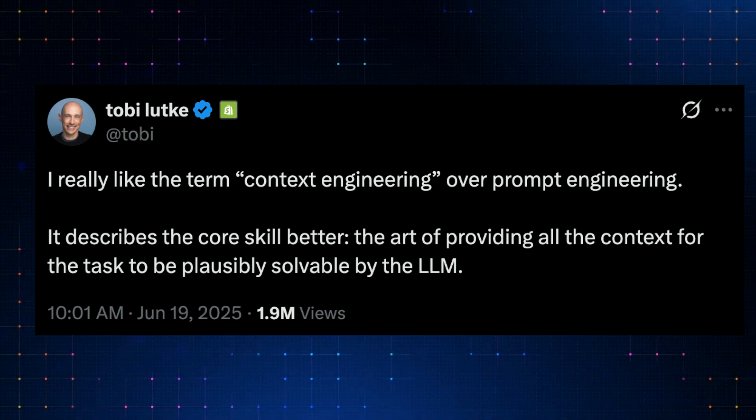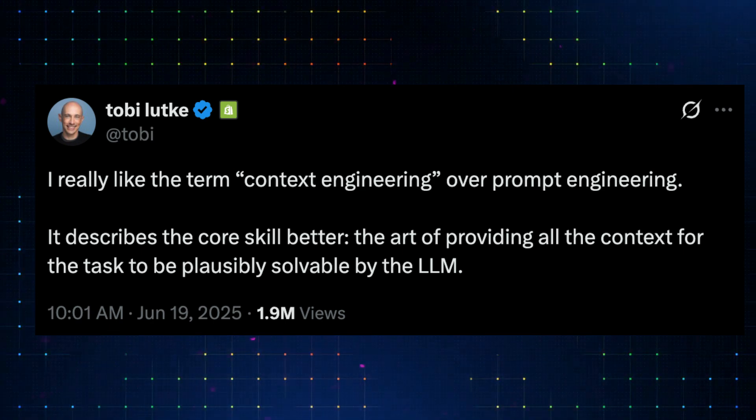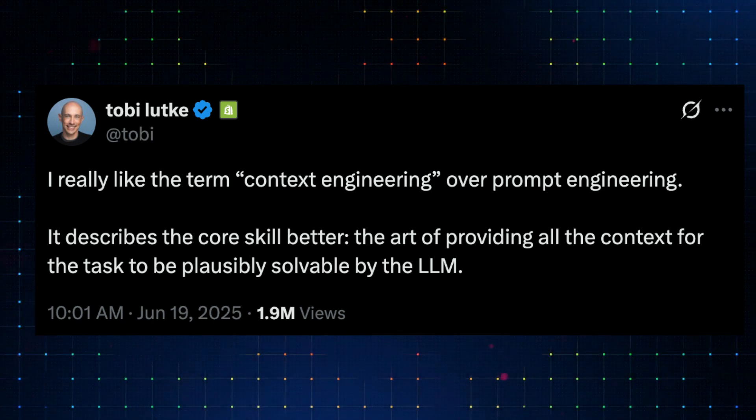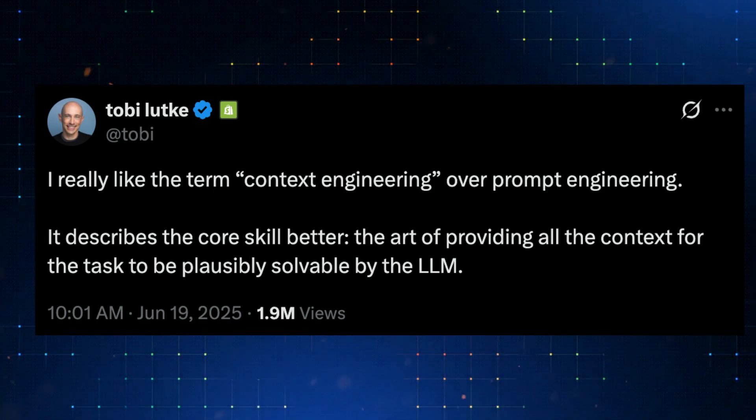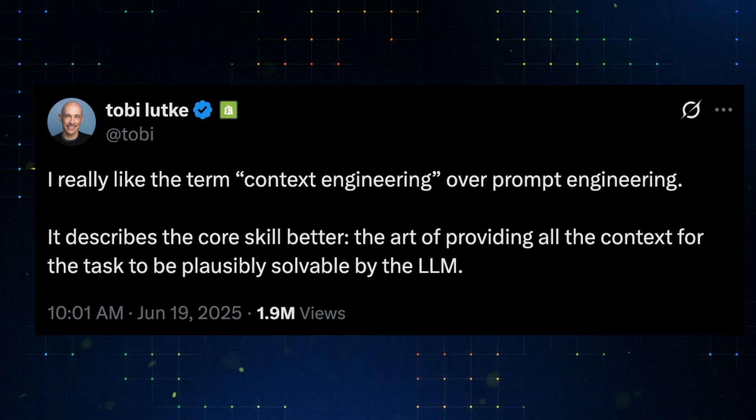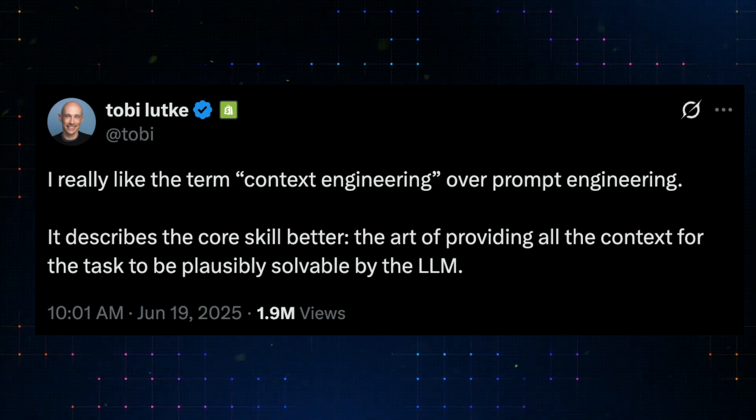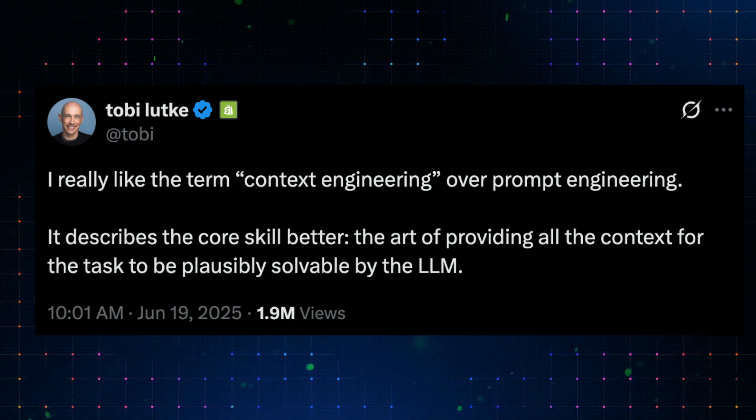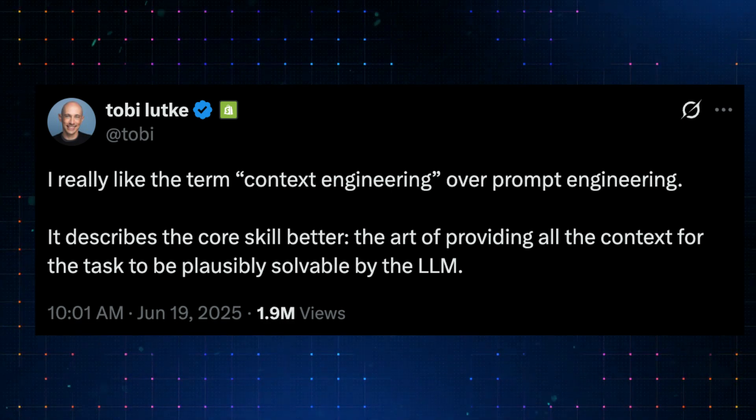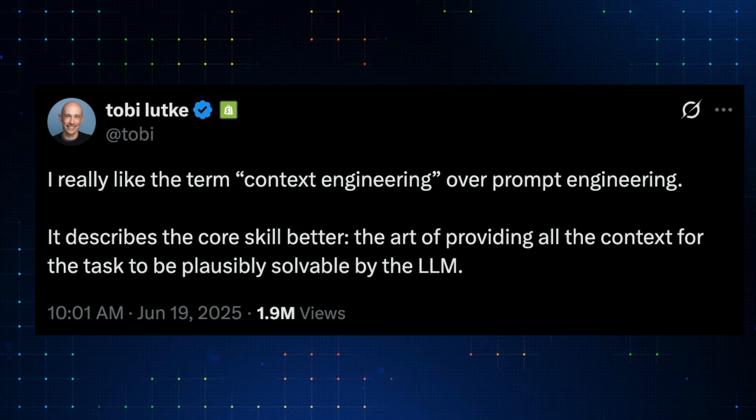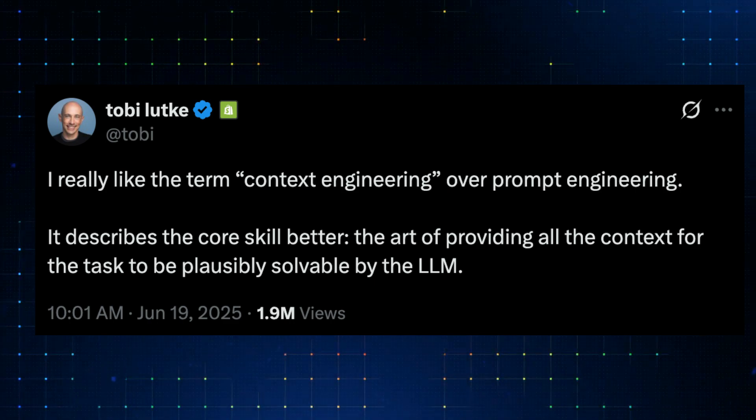Recently, Shopify CEO Toby Lutke posted a statement on X that caught the attention of many AI builders. He said, I really like the term context engineering over prompt engineering, it describes the core skill better, the art of providing all the context for the task to be plausibly solvable by the LLM.